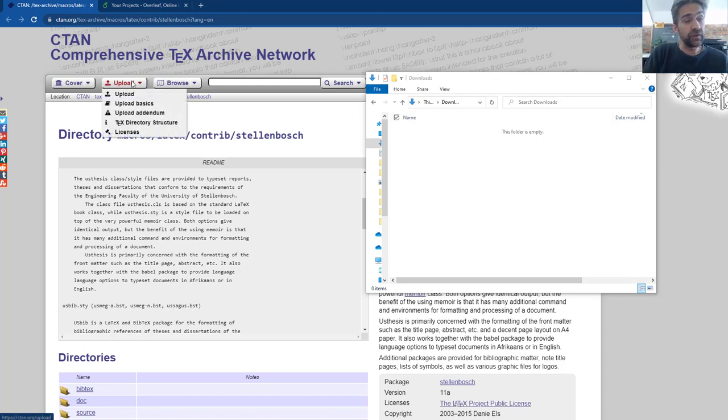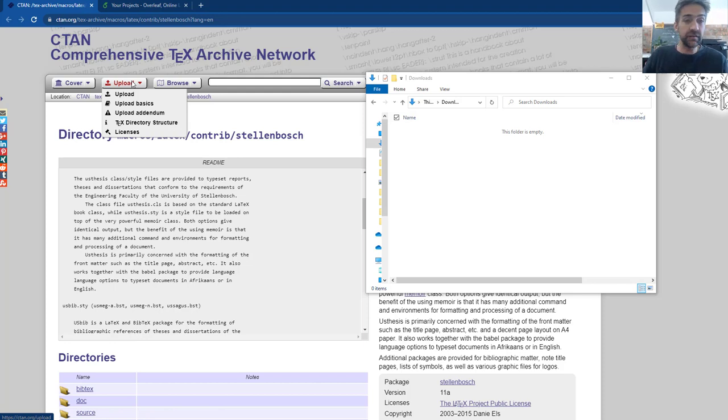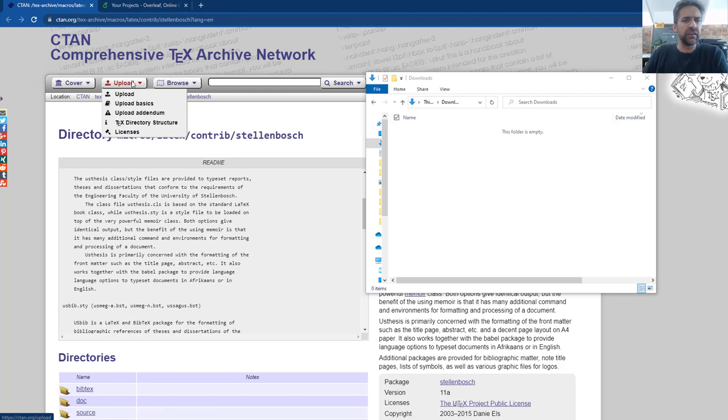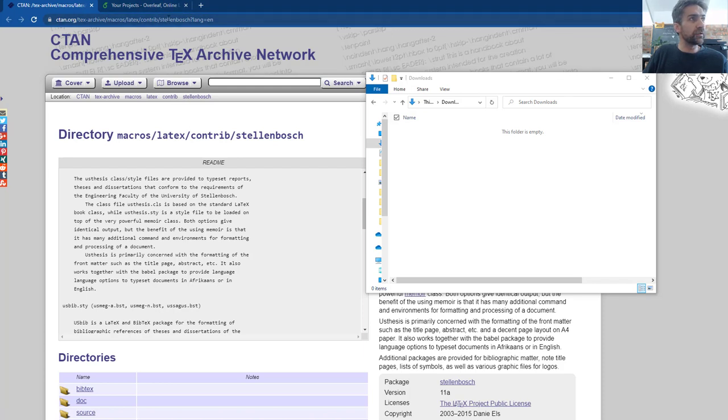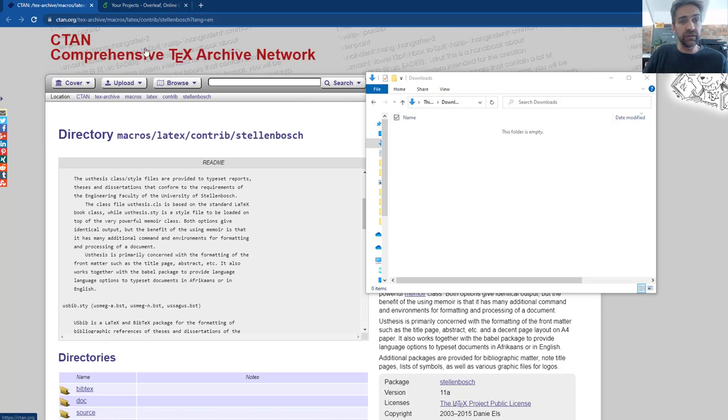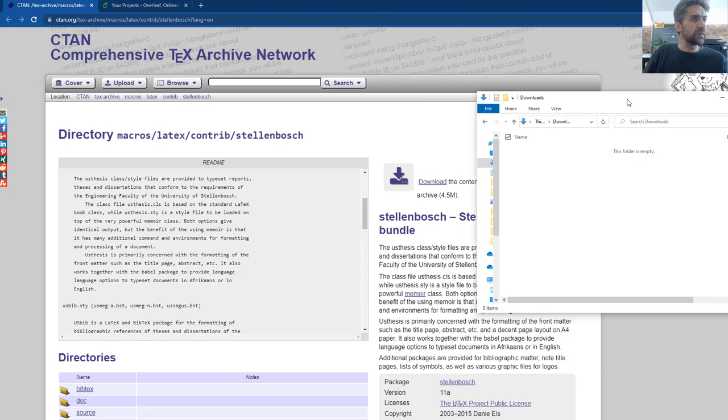I want to quickly show you how to upload the US thesis template. I see there is a University of Stellenbosch template on Overleaf but that is for another faculty, so for engineering all you do is google Stellenbosch University LaTeX template and this is one of the hits that you'll find, the CTAN repository.